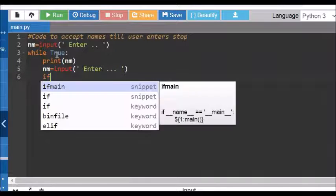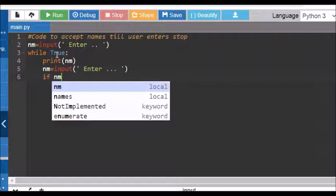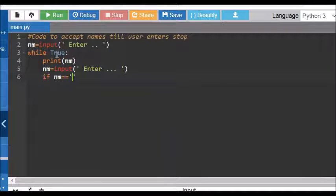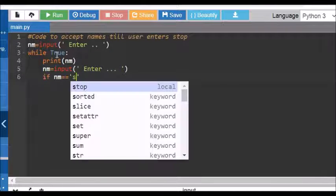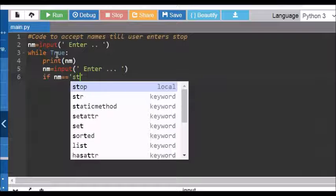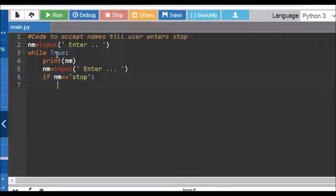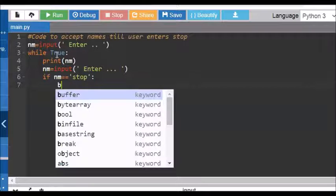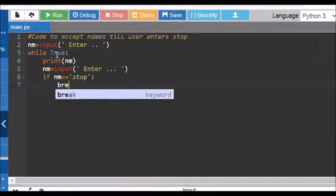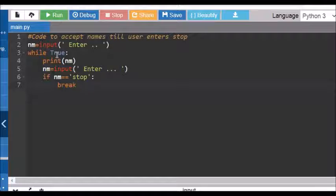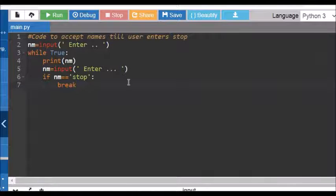In between, if nm equal equal to stop, we can break the code. Let us see the outcome.